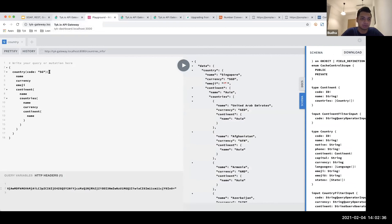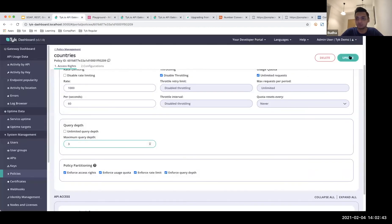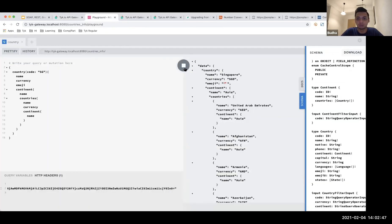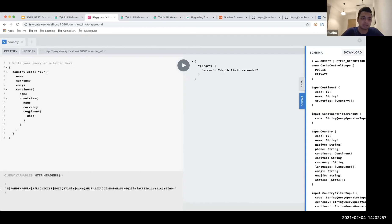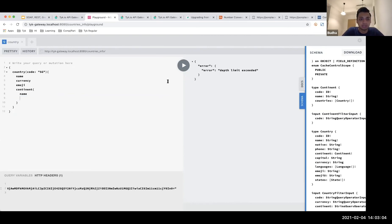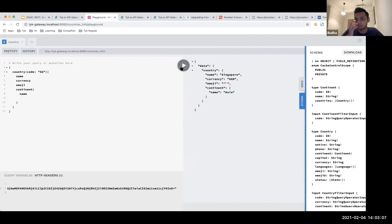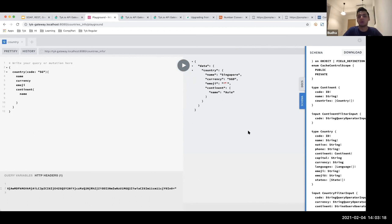After updating, now what should happen is it will restrict and say depth limit exceeded — it will not allow queries beyond that level. This is a mechanism to prevent malicious attacks. If I remove the extra nesting, I'll get back my information since it's within the allowed limit. I can make it stricter or open it up more — it's configurable.